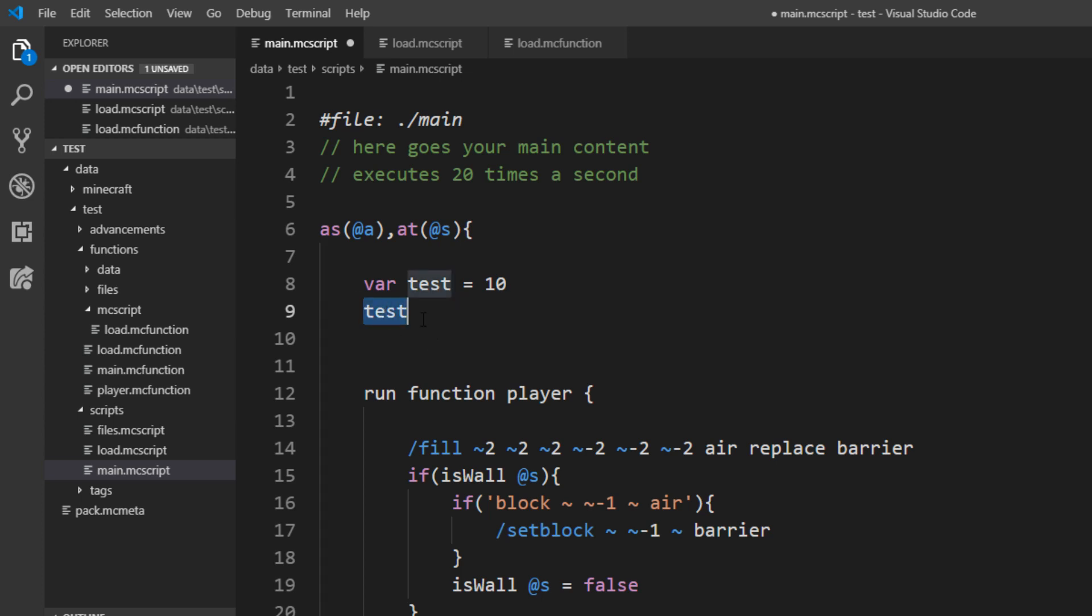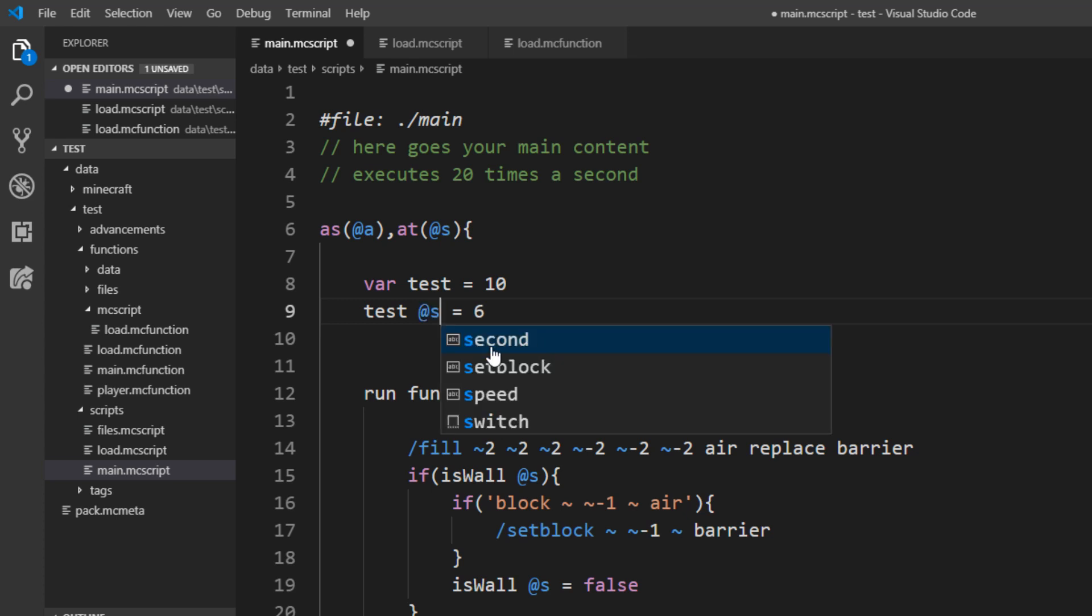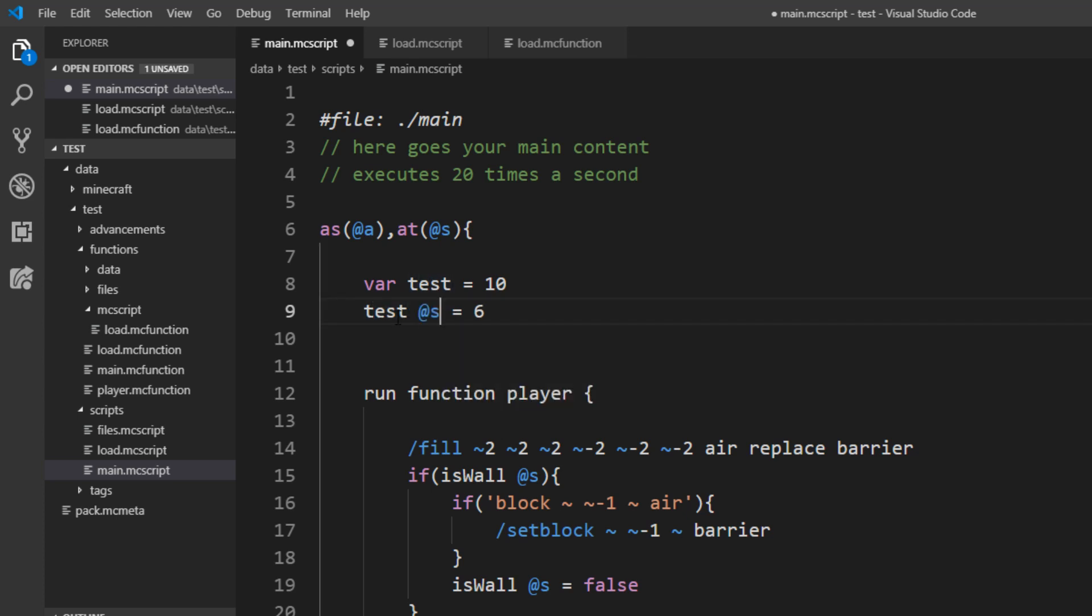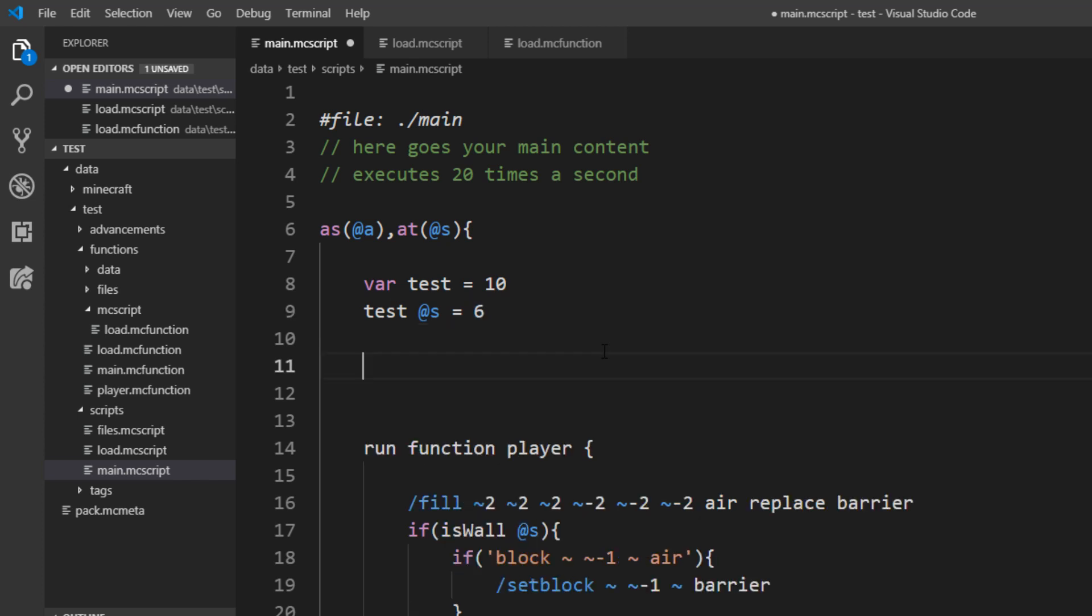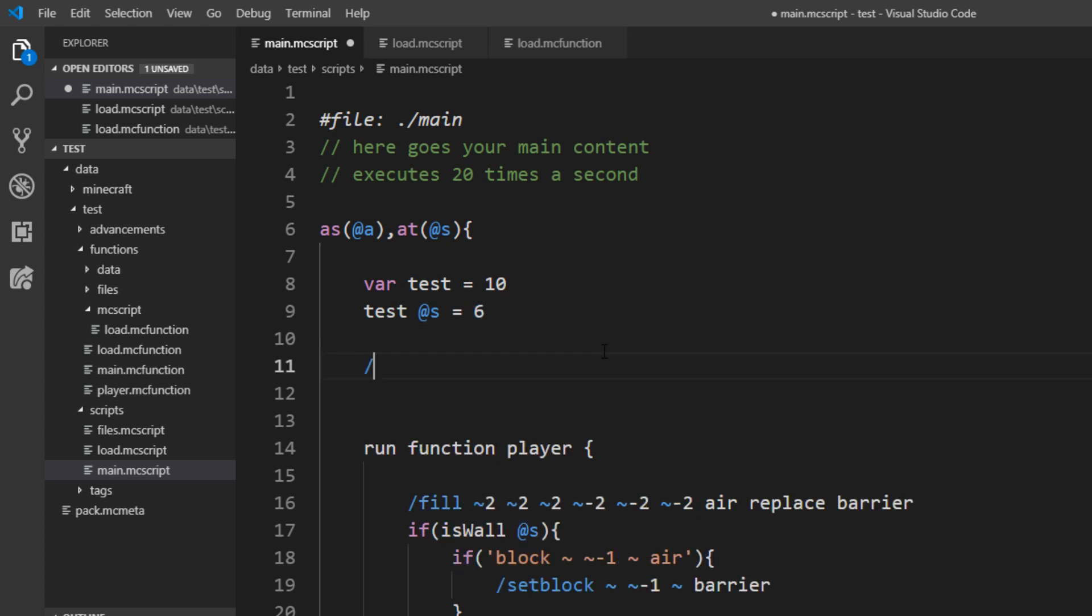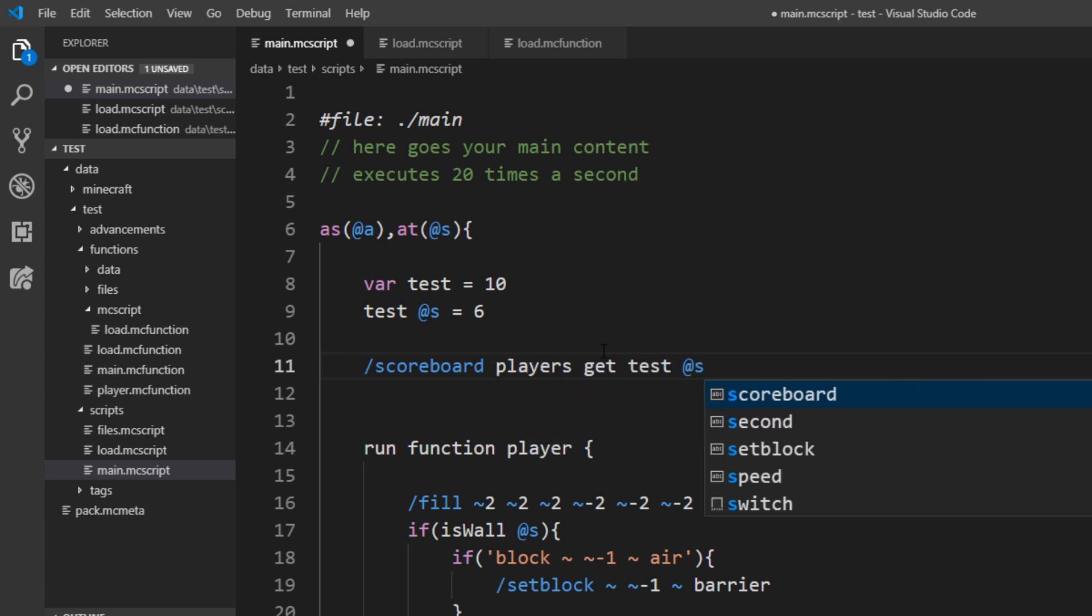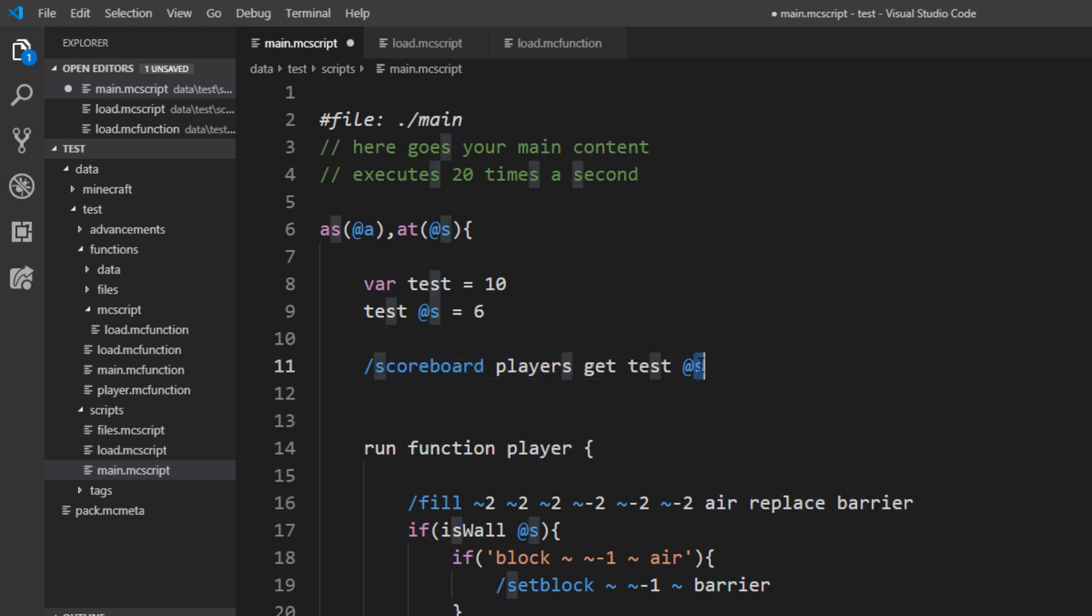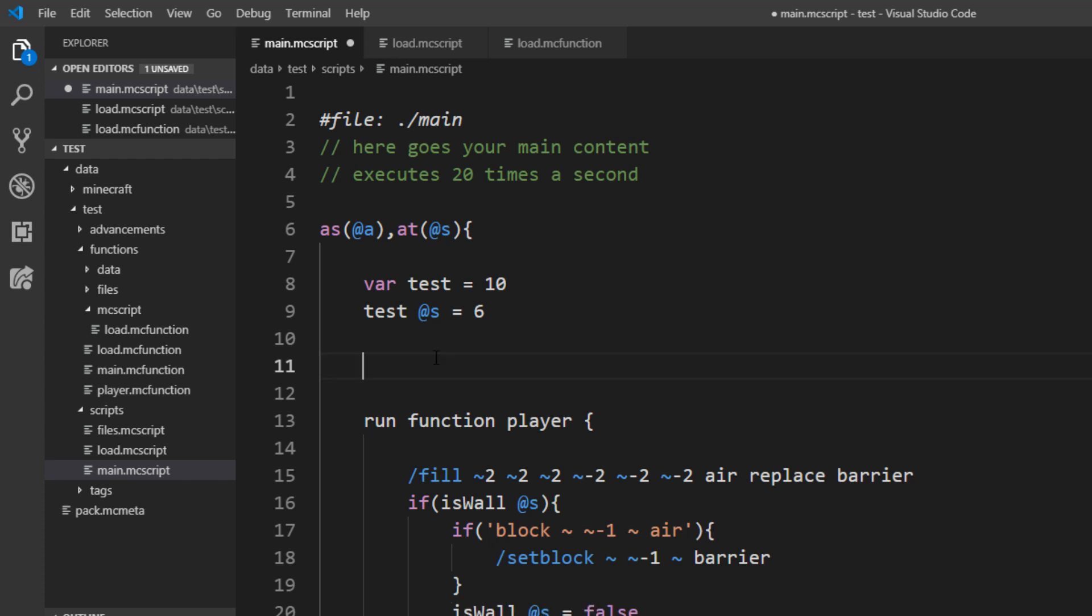You can now use the test everywhere in your file and you can also always change it. And of course you also have the selector here. So you can just like a boolean write the selector after the variable name and this will just set the variable of this selector to this value. And because it is a scoreboard you can just run all the usual scoreboard operations on it. So for example scoreboard players get just works like normal.